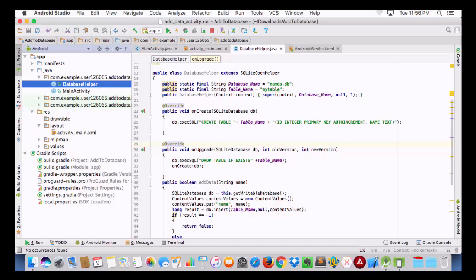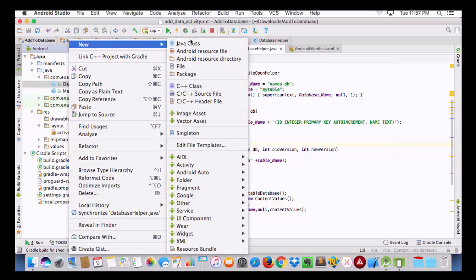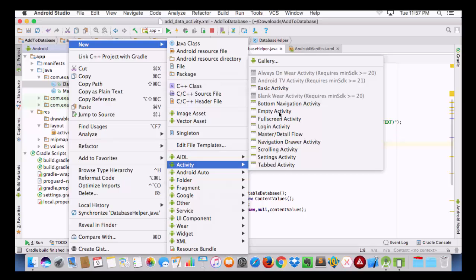Now we are going to go ahead and actually create an AddForm Java file. In it we are going to have a simple text field and a button, and on the click listener of that button we'll add the data to our database. For this we are going to go to our Java folder, then go to New, then Activity, and take an Empty Activity.